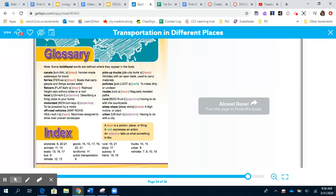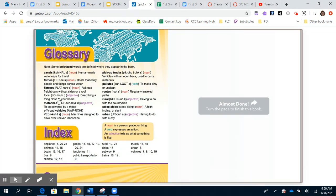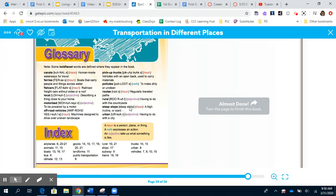There's our glossary and index. If we wanted to go back and look for certain vehicles or different forms of transportation, or if we didn't know what some of these words meant, we could look them up here in the glossary.